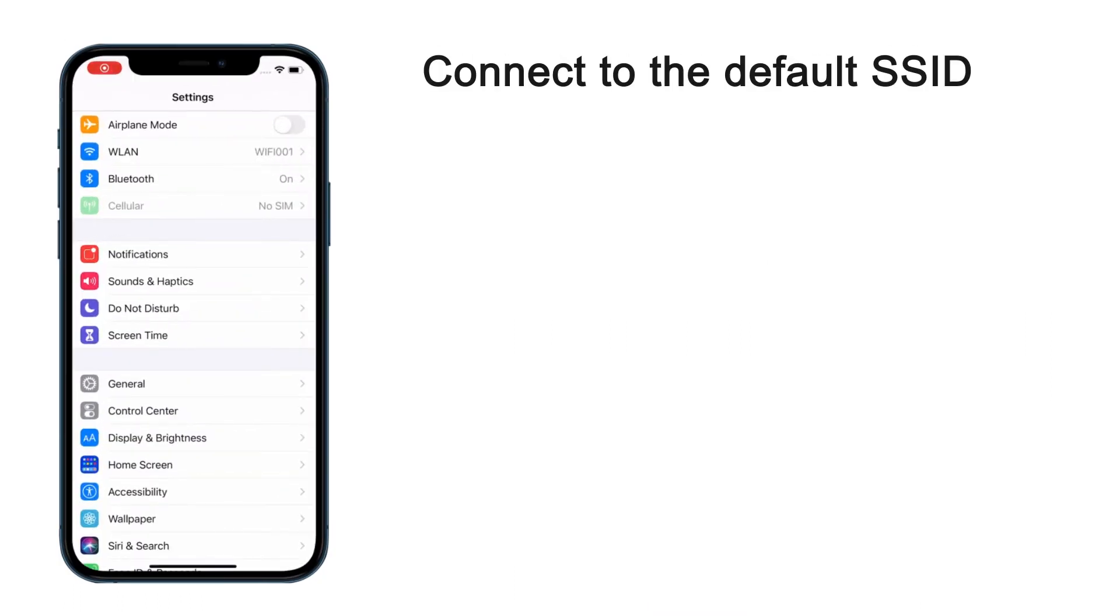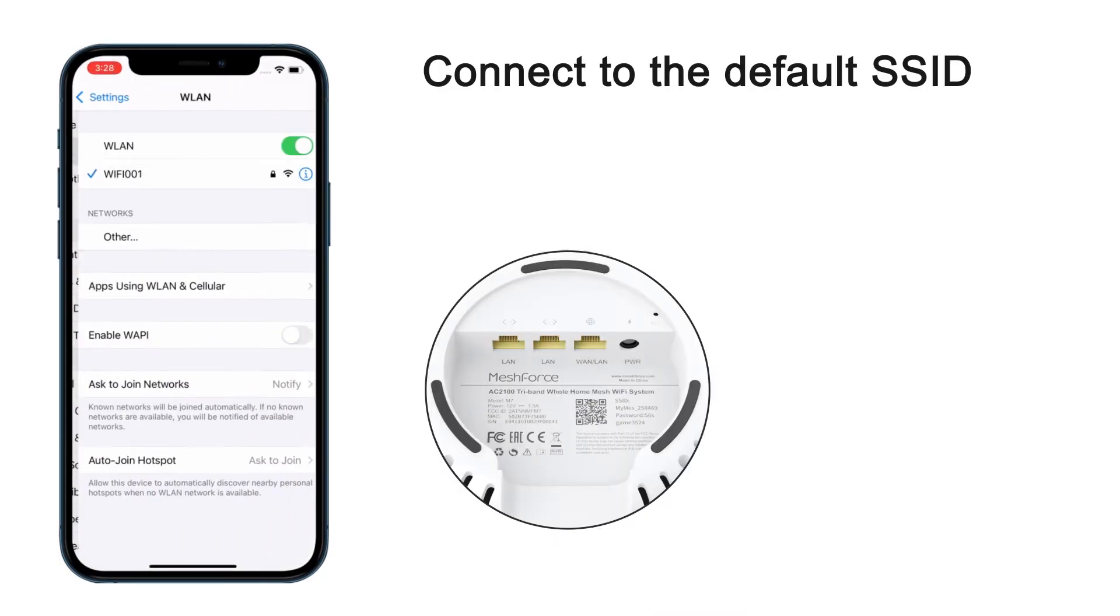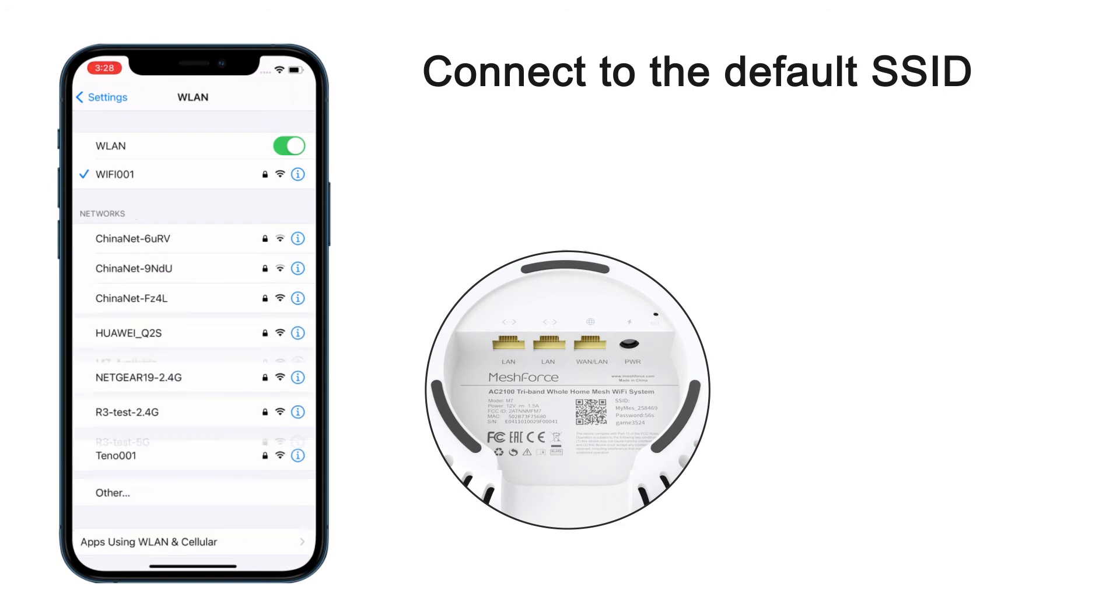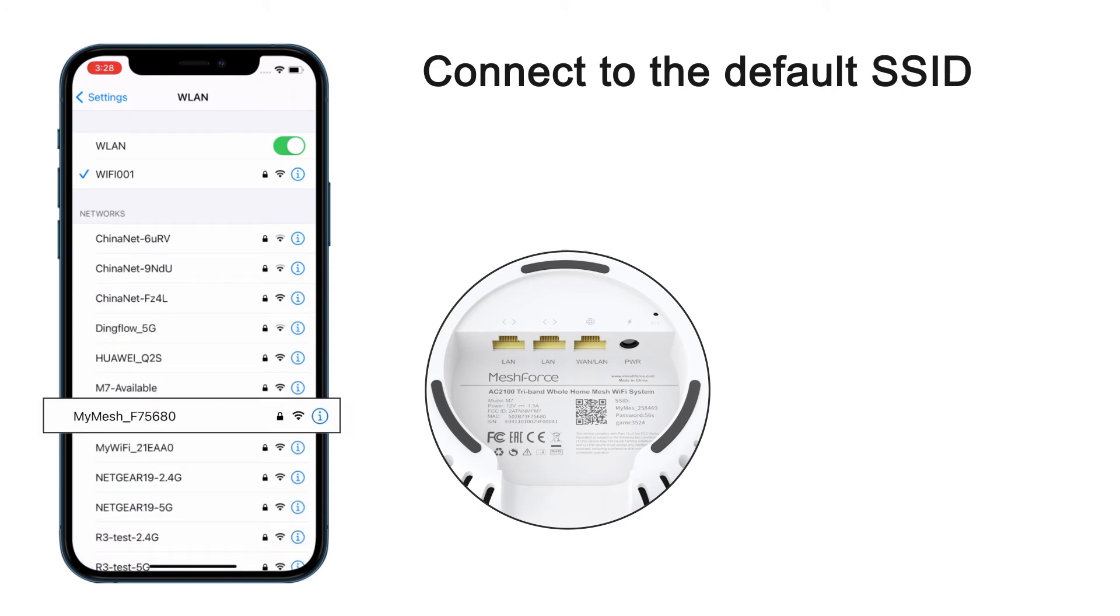Find the default SSID and password printed on the bottom label. Then connect your phone to this default Wi-Fi.